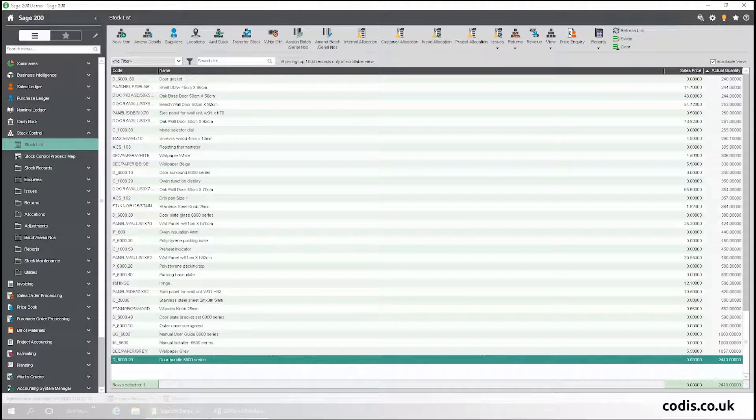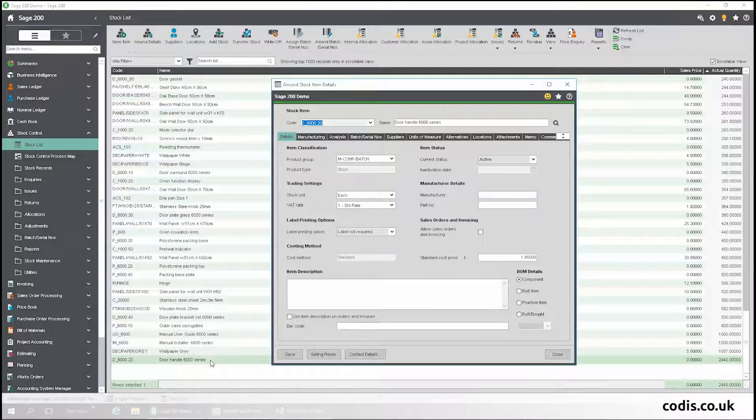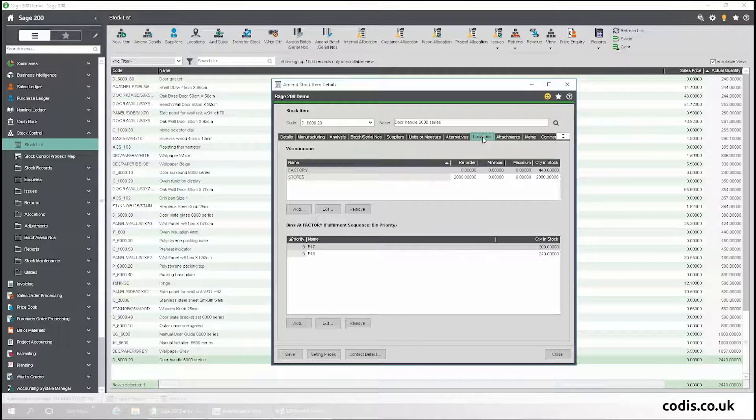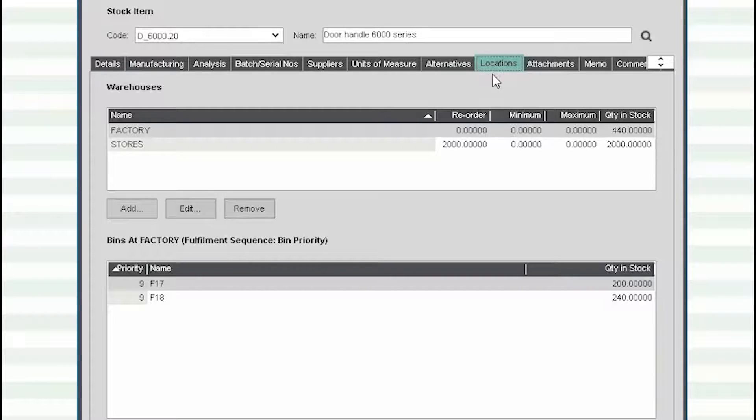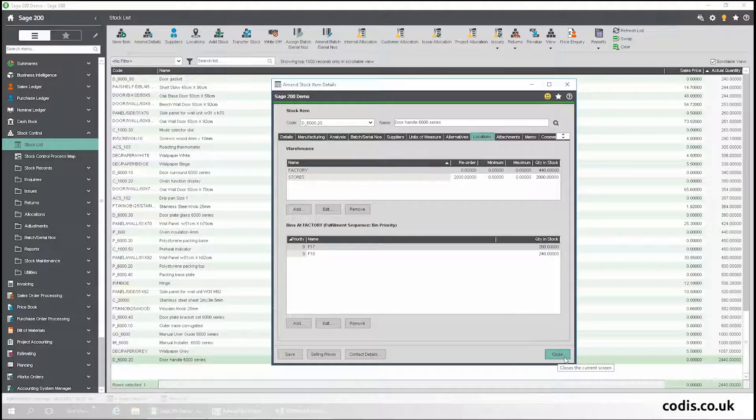If we go back into Sage 200, we can see that the transfer we made in Excel is now in Sage. There you have it, we've just updated Sage from an Excel spreadsheet.